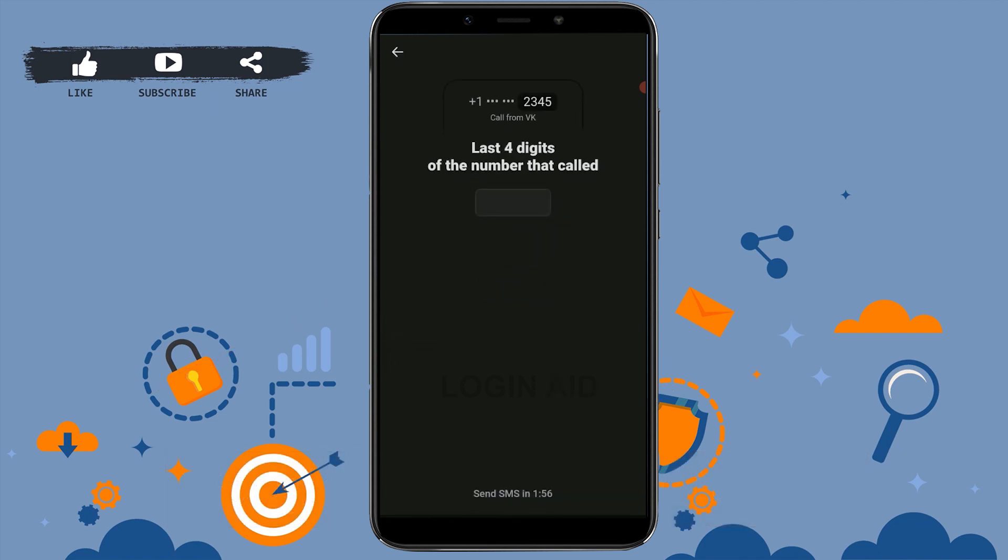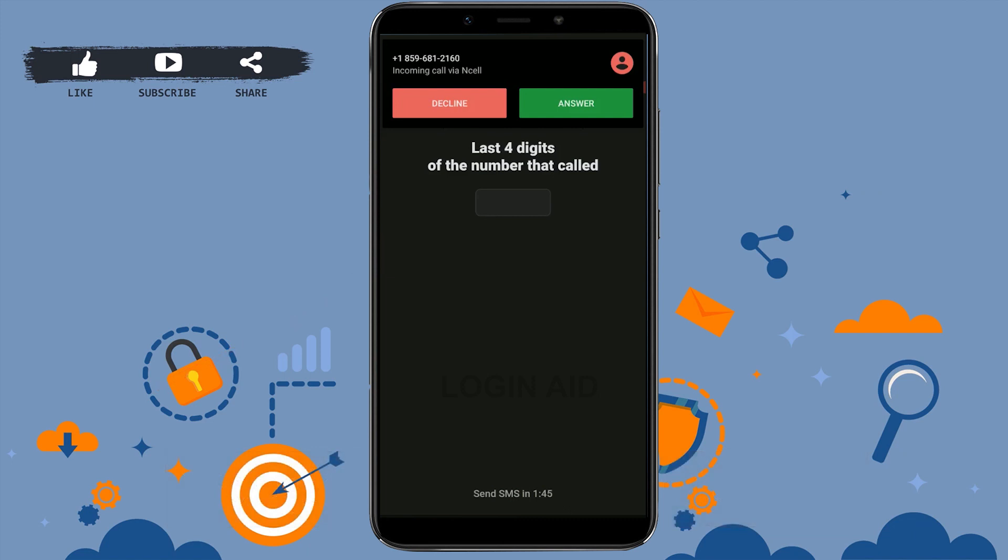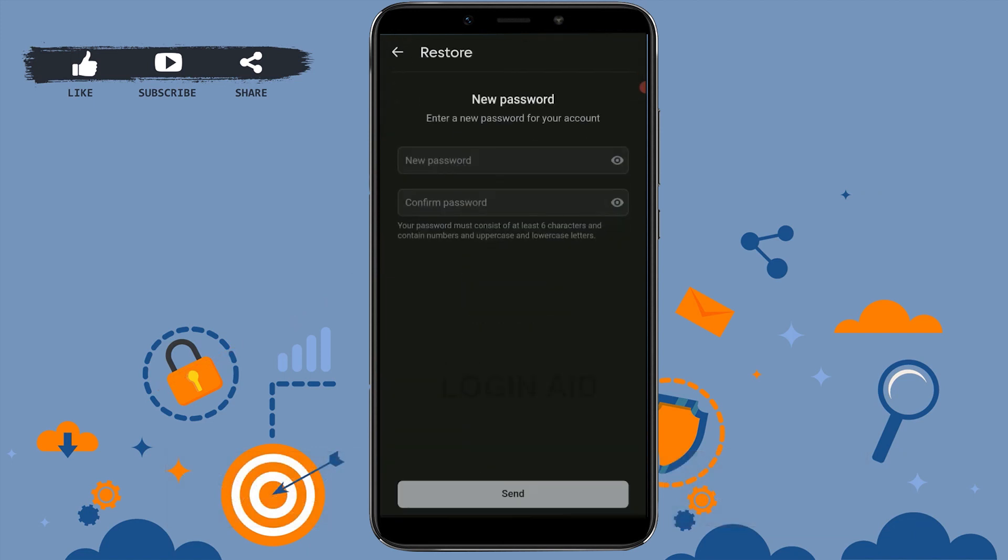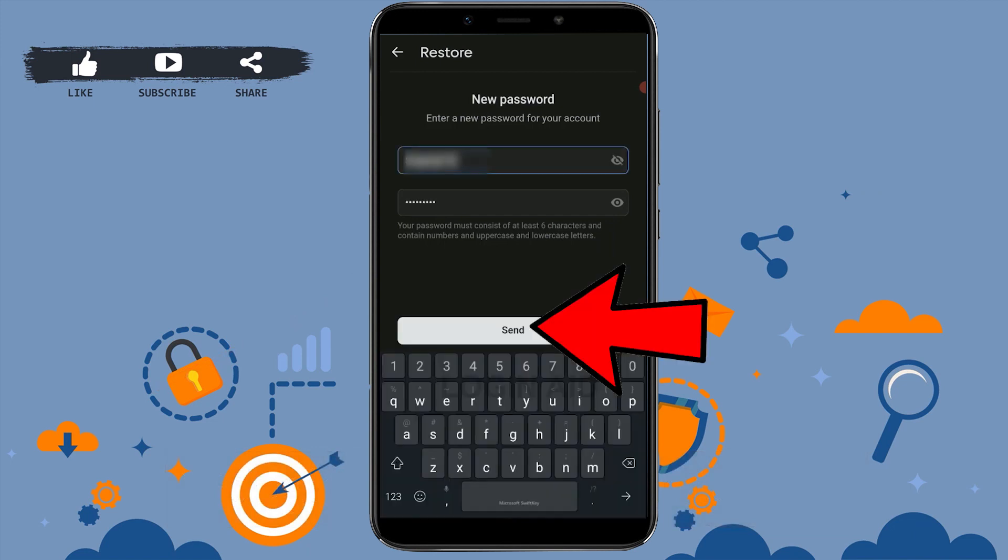You need to type in the four digits, so type in that number. Now you will be able to provide a new password. Type in your new password for your account and tap on send.